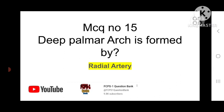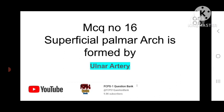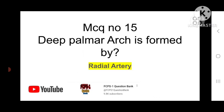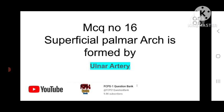MCQ number 15: The deep palmar arch is formed by the radial artery. MCQ number 16: The superficial palmar arch is formed by the ulnar artery. Remember: deep palmar arch — radial artery; superficial palmar arch — ulnar artery.